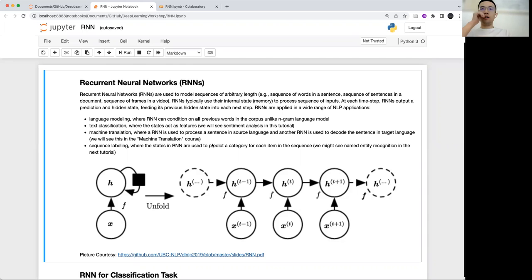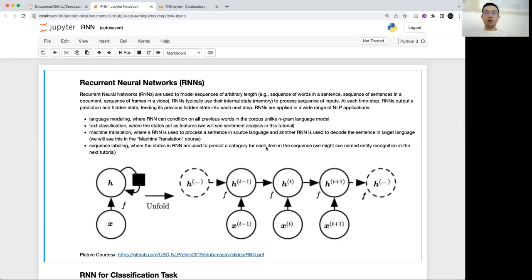Recurrent neural network is a very popular model to model the sequential input data. The RNN has been used on a wide range of NLP applications, such as language modeling, text classification, and machine translation, also sequence labeling. The RNN sequentially processes the input sequence step by step, and it reuses the weights in the model — that's why it's called recurrent.